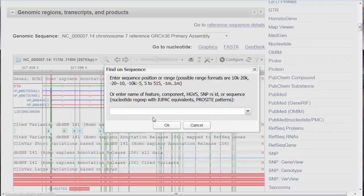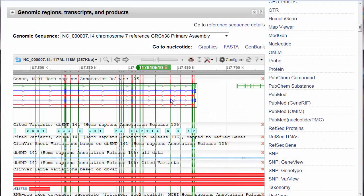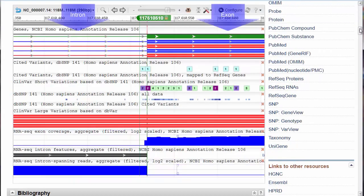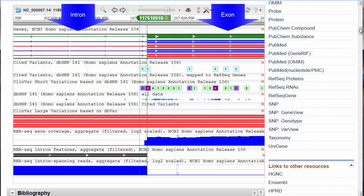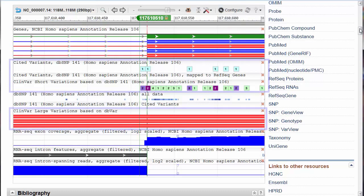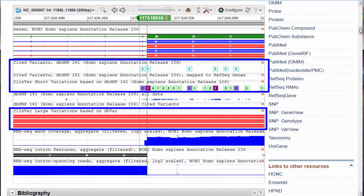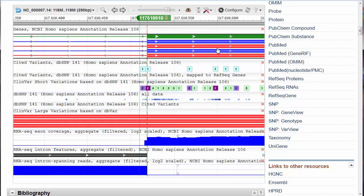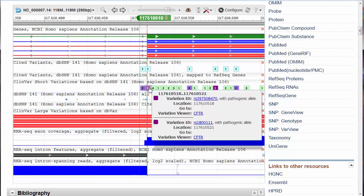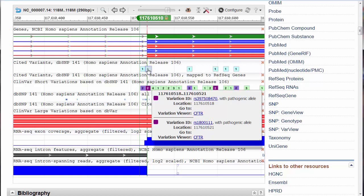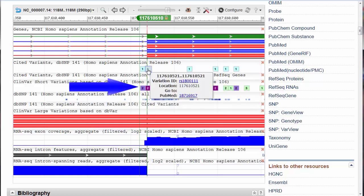Now let me jump to a specific location on the gene and zoom in. Note that the larger bars represent exons and the smaller bars are introns. An important concept for researchers is clinical variation, when variations in the gene have clinical significance. The darker the color, the more pathogenic or deadly the variation. Notice that this particular variation, RS1800111, has a PubMed citation associated with it.